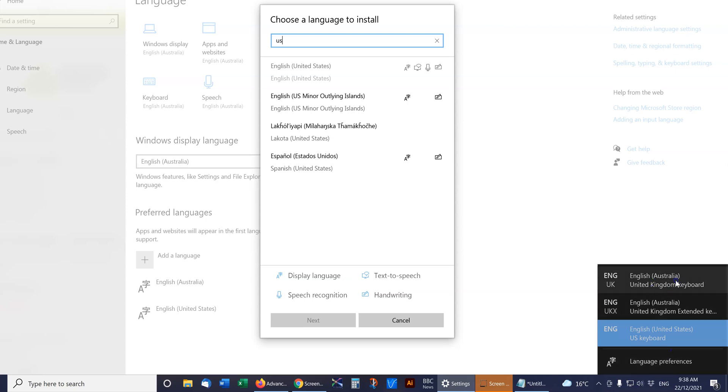It won't change any of your spelling or anything else like that. It's literally just your keyboard layout, so I hope that helps. Thanks.